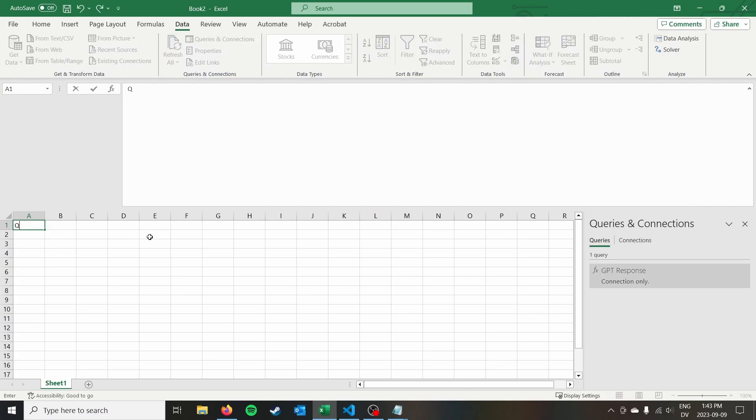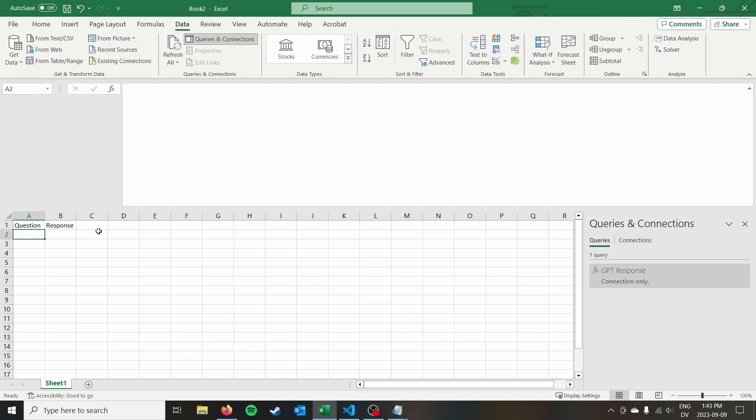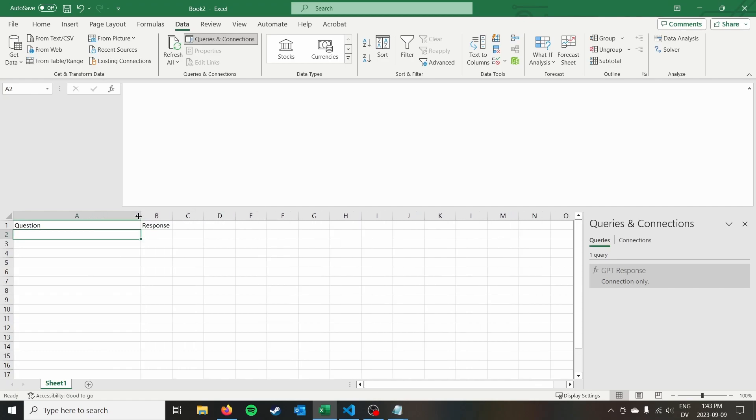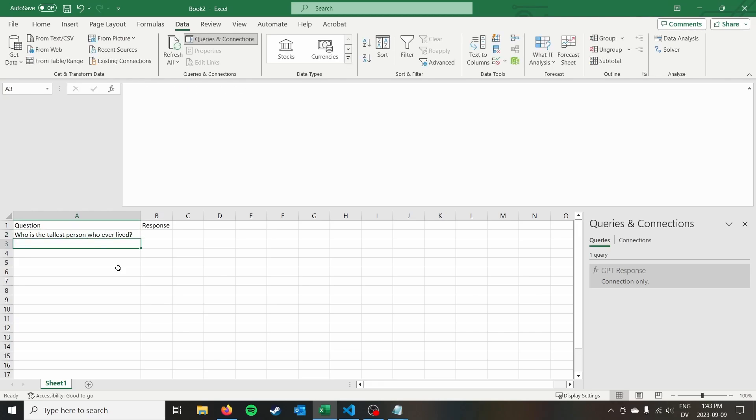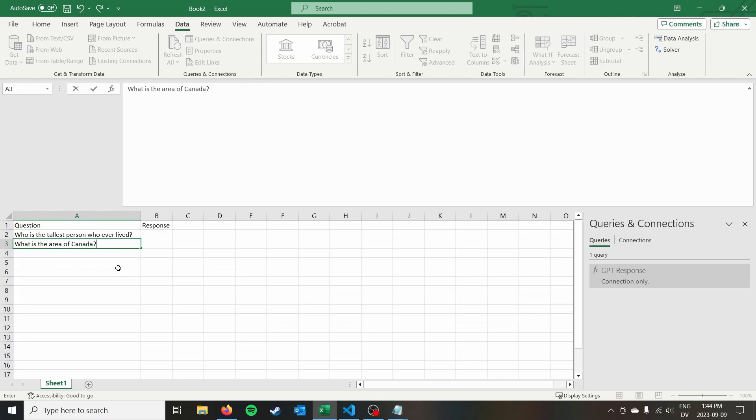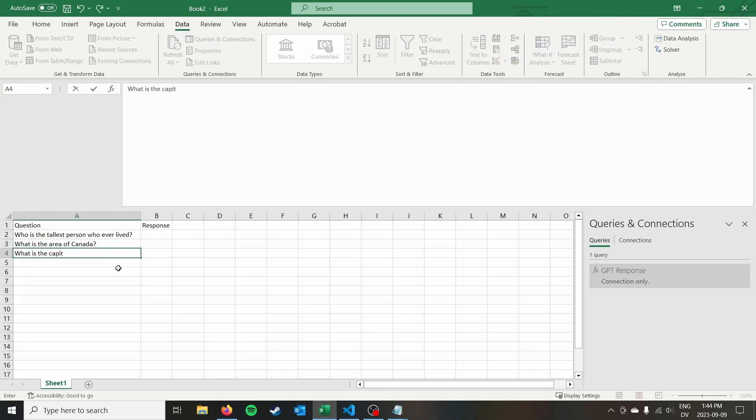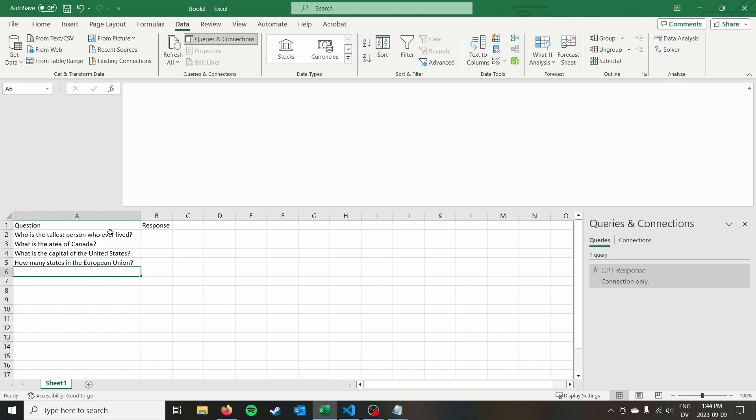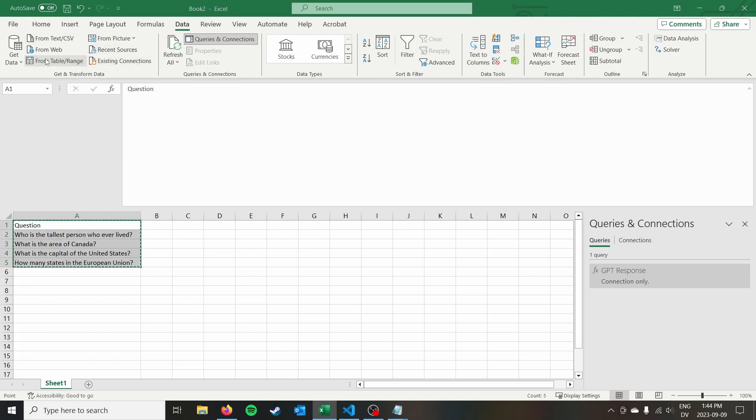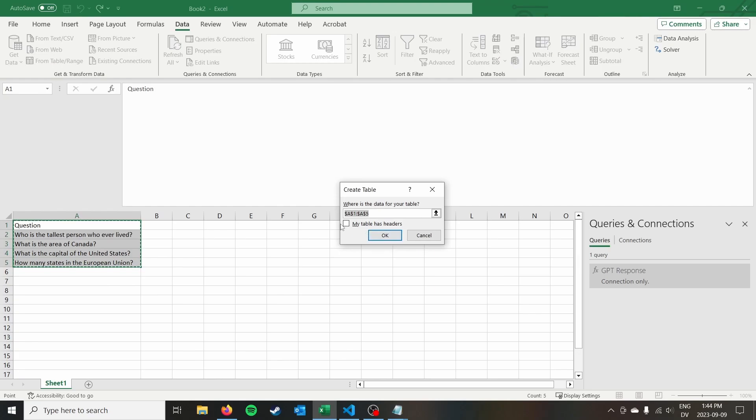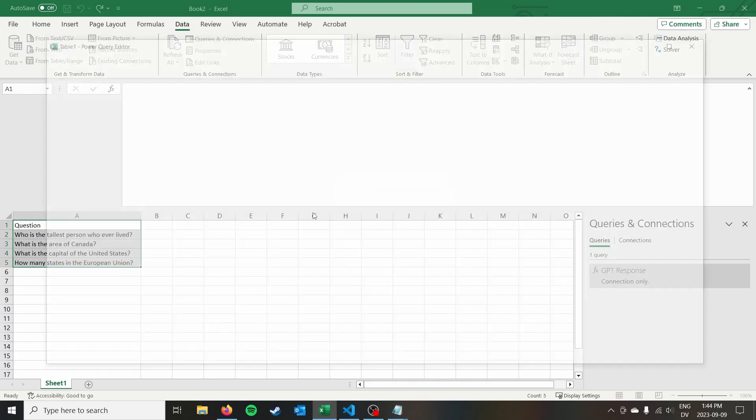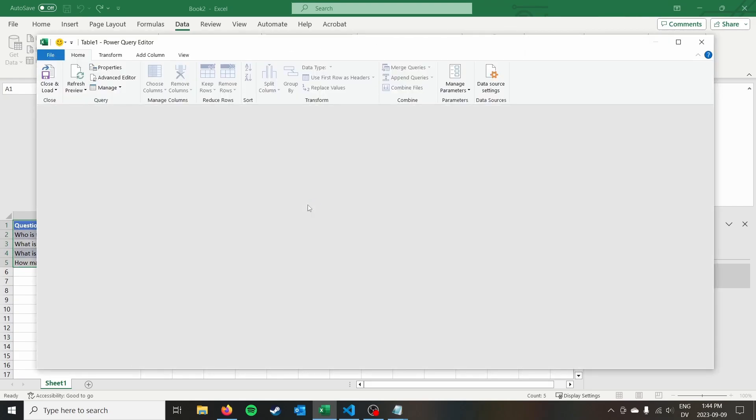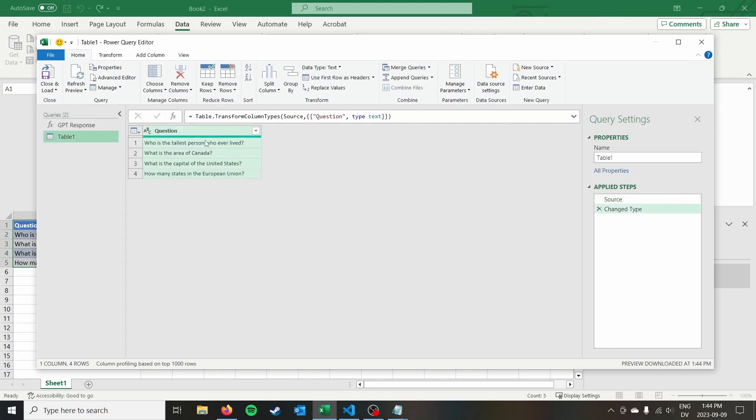The next thing I'm going to do is I'm going to create a list of question and responses. So we can have a question we can say, who is the tallest person who ever lived? What is the area of Canada? What is the capital of the United States? How many states in the European Union? So I've got a list of questions here, and I'm looking to fill in the response. Actually, I'm going to just actually delete the response and leave the questions. And then we're going to go to get transformed data and do from table range. We're going to say my table does have headers and click okay.